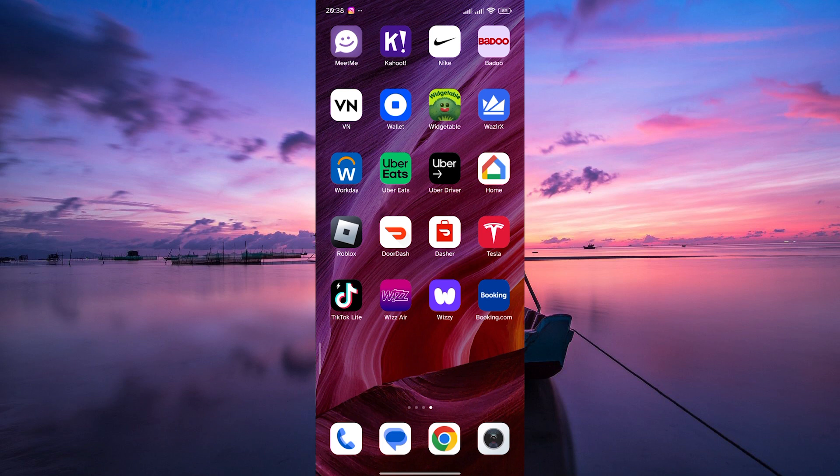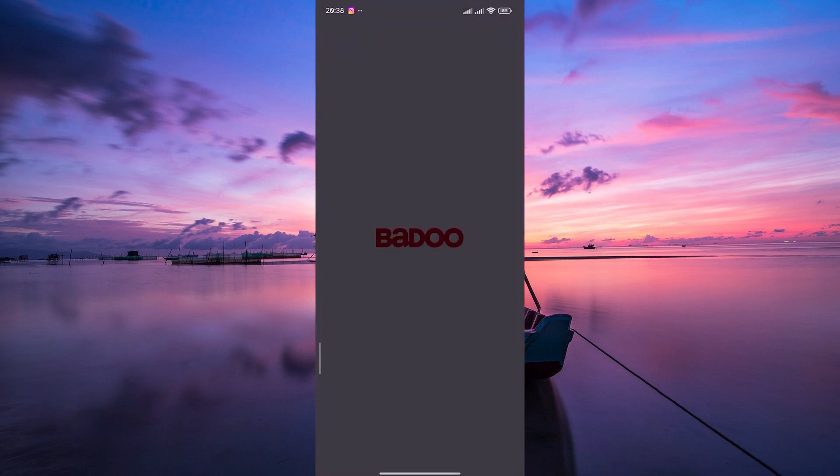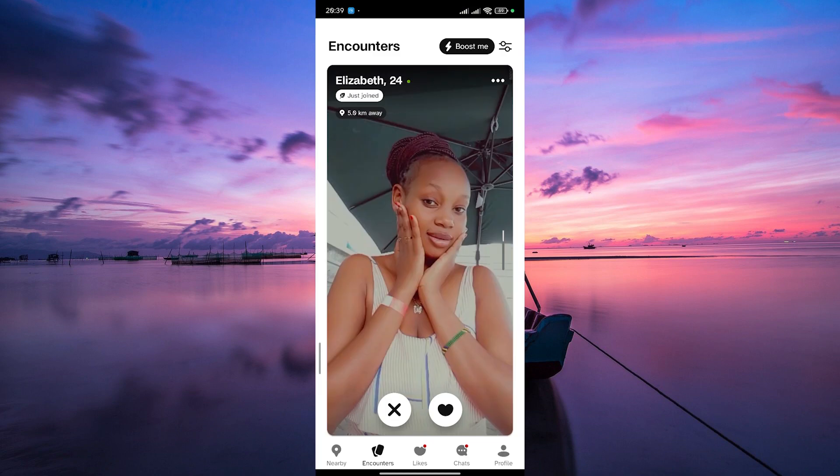To initiate the cancellation process, unlock your phone and open the Badoo app. It's that distinctively blue icon. Tap on it to launch the app.